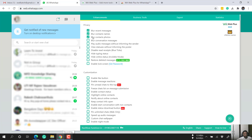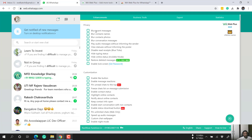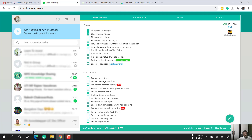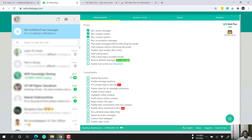The first three options are: blur recent messages, blur contact names, and blur contact photos. With blur recent messages enabled, unread messages are hidden. With blur contact names enabled, you cannot see contact names at all unless you hover over a contact. With blur contact photos enabled, profile photos become invisible — a feature WhatsApp itself doesn't offer.